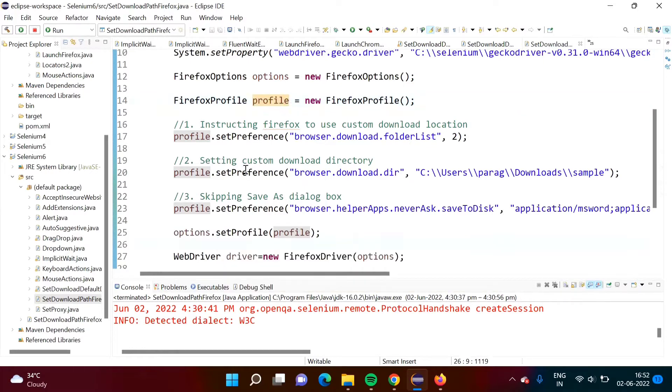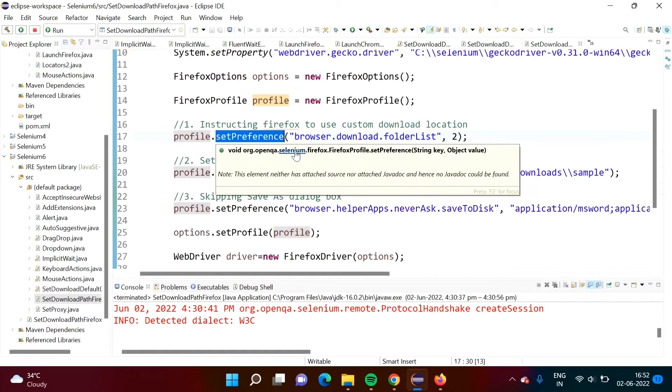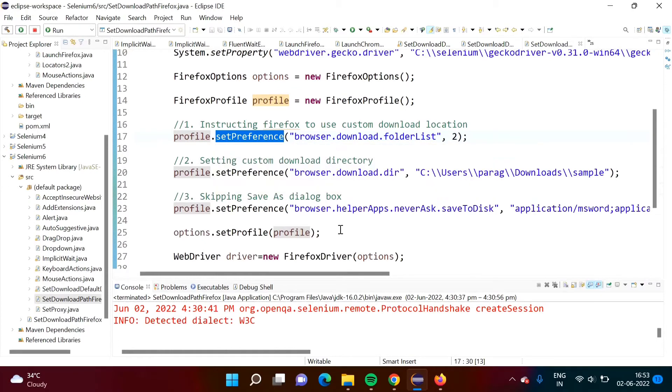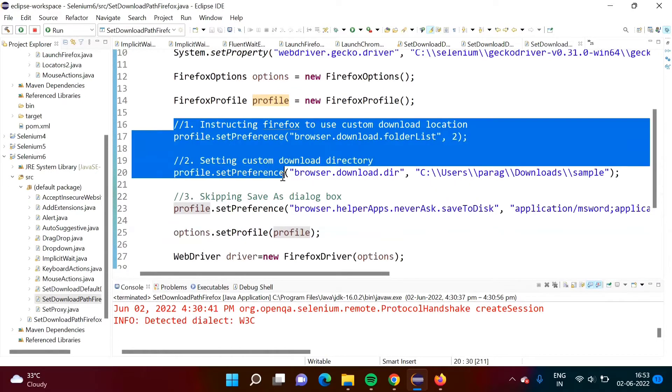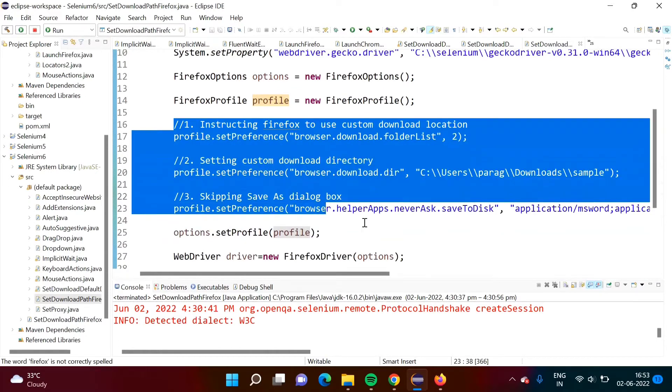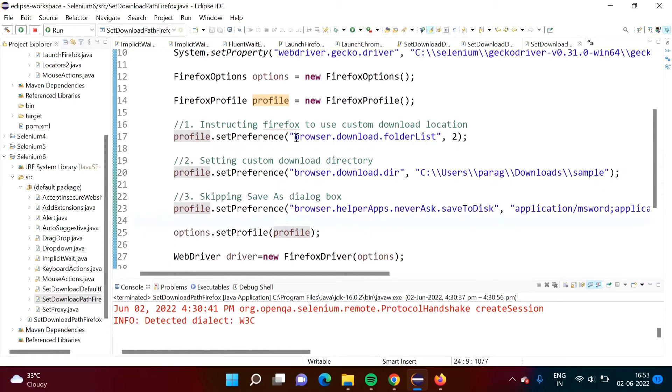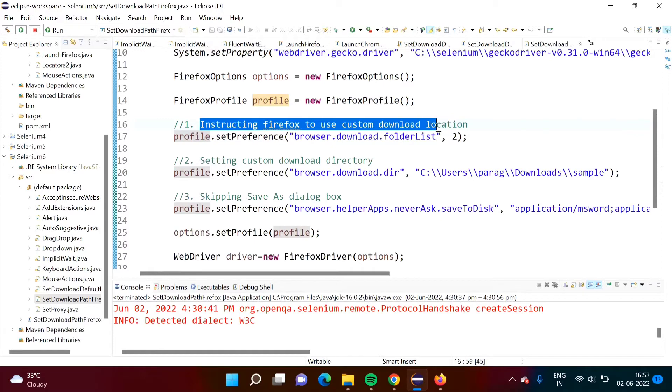What we have to do by using this profile object, we have to call setPreference method to set preferences. There are three steps. By this first step what we are doing, we are instructing Firefox to use custom download location.